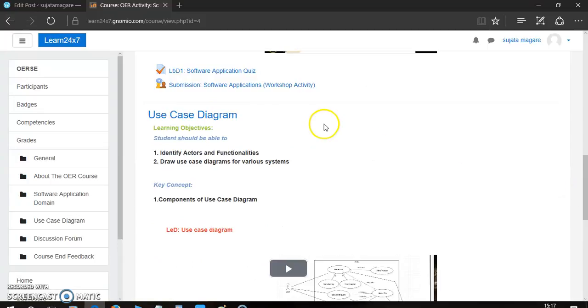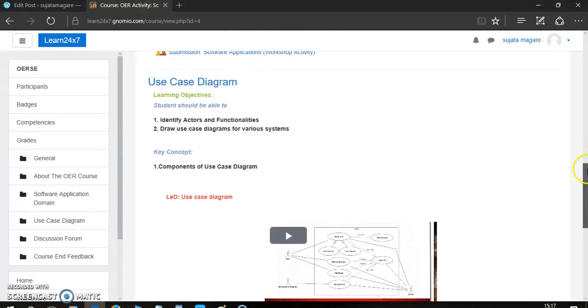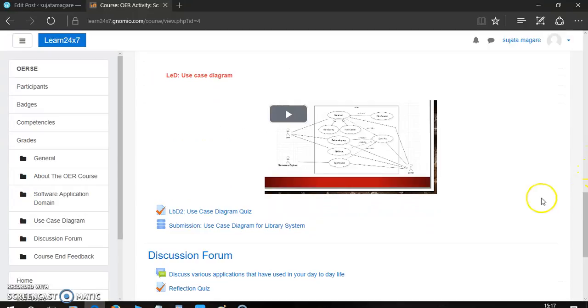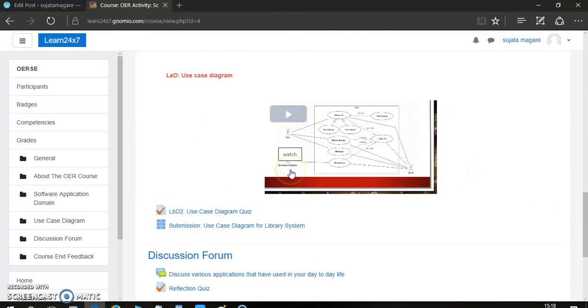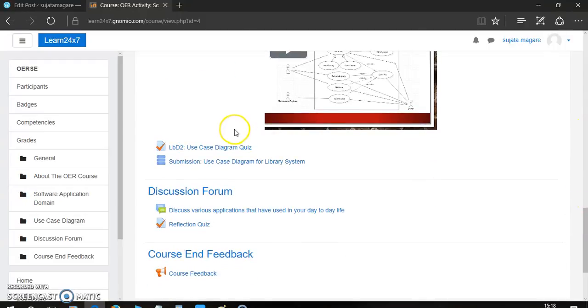Then, the second topic is use case diagram. Here are some learning objectives of this particular concept. Then, the key concept of this topic is components of use case diagram. Here is learning by doing. There is a video provided for use case diagram explanation. You can download it, click, and watch it.